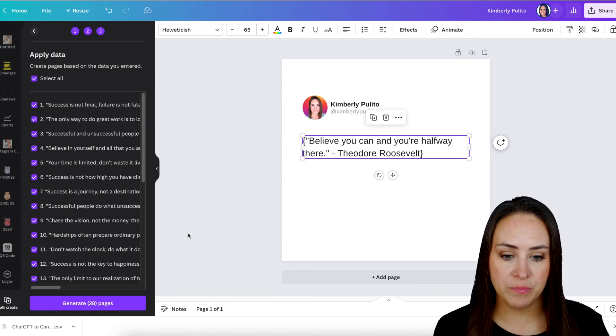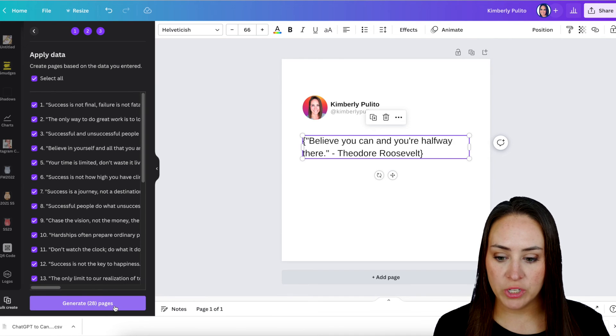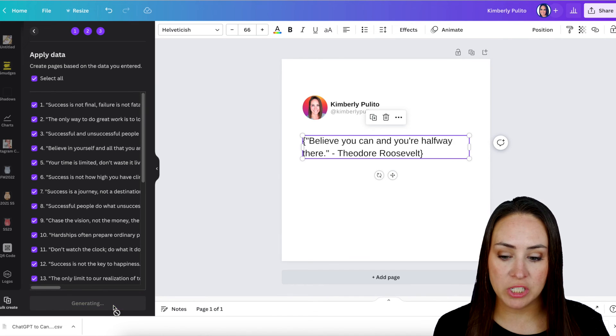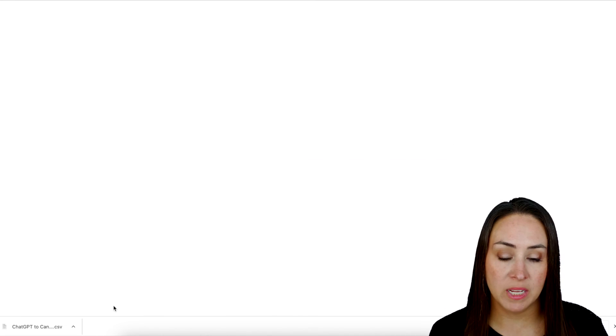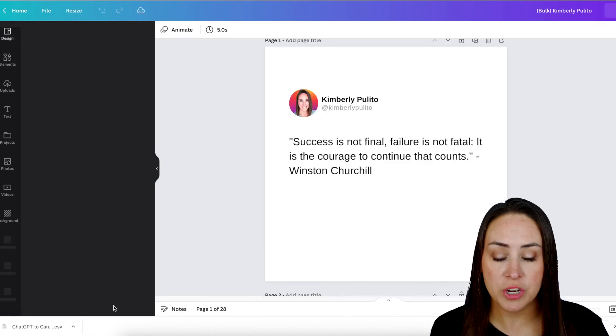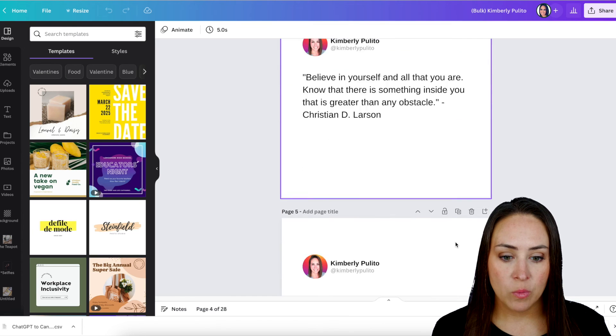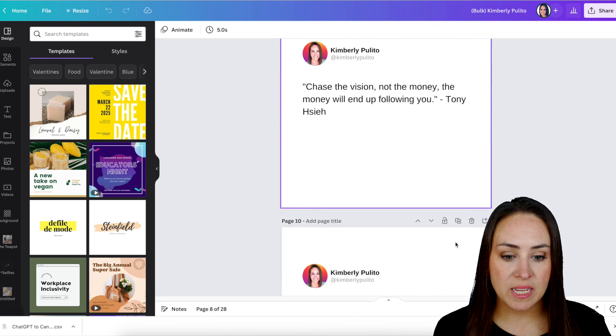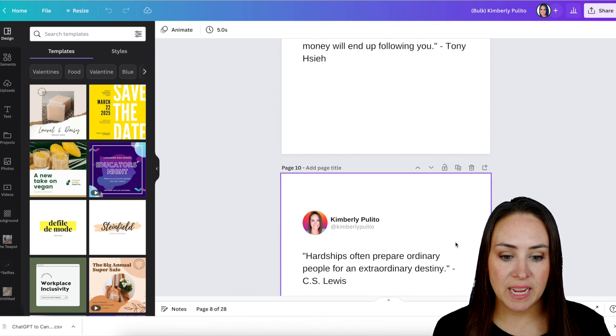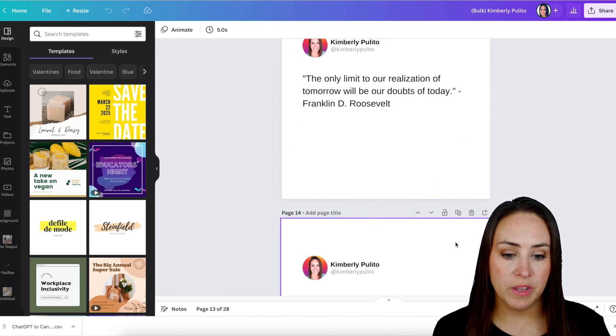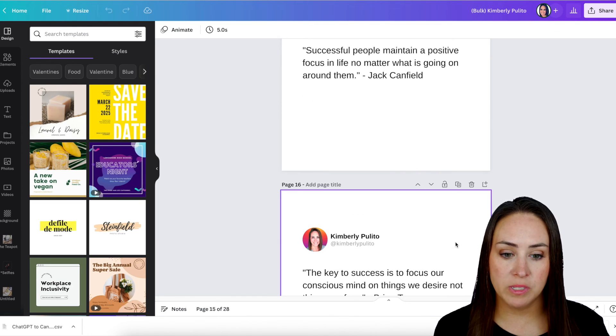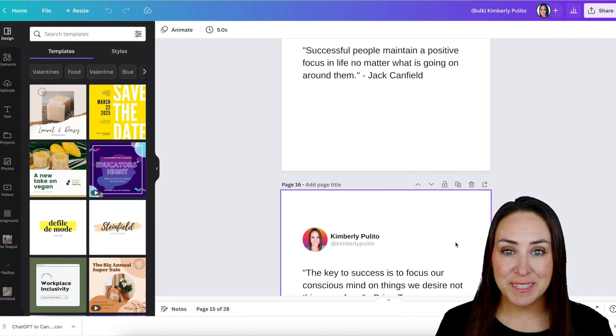So I'm going to continue, and we can see here it's going to generate 28 pages for us because that first page was already generated. And now we have 29 days worth of motivational quotes. And it's as simple as that.